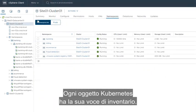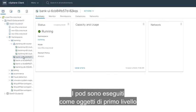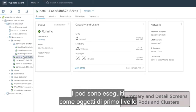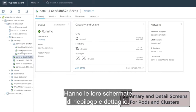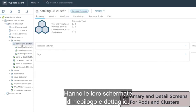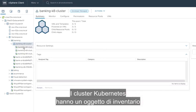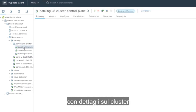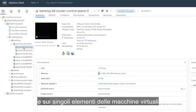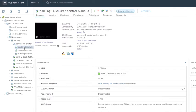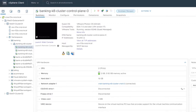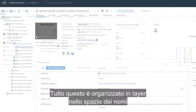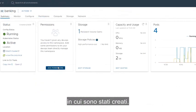Each of the Kubernetes objects has its own inventory item. Pods are running as first-level objects directly on ESXi. They have their own summary and detail screens. Tanzu Kubernetes clusters have an inventory object with details on the cluster and individual virtual machine items for the VMs that make up the cluster nodes. All of these are layered under the namespace they were created in.